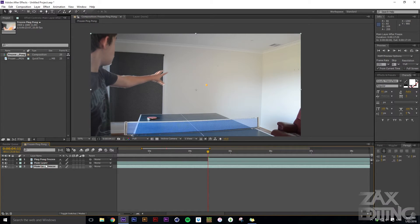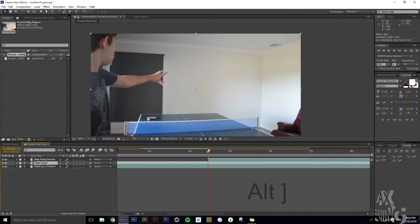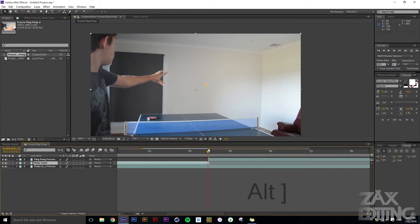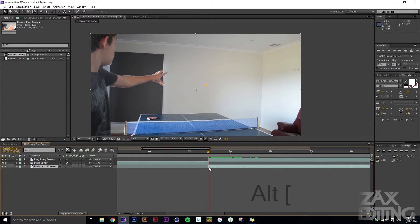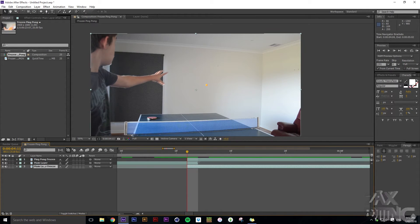At the same freeze point, hit Alt+Right Bracket for the main layer and Alt+Left Bracket for the secondary layer, so each layer starts and ends at the correct freeze point.